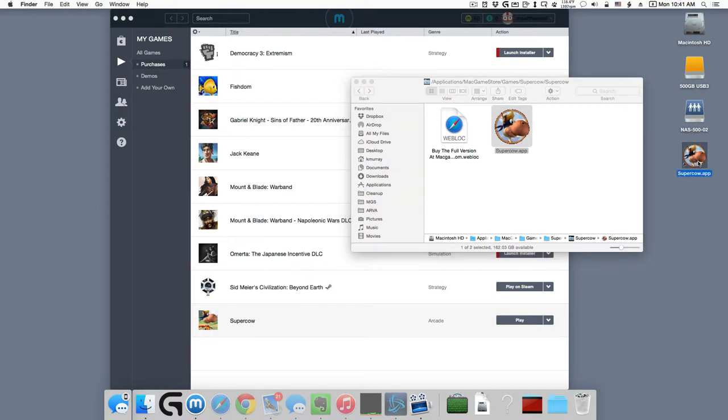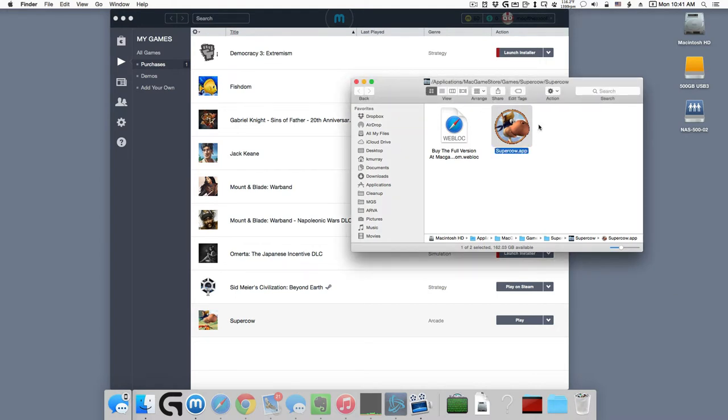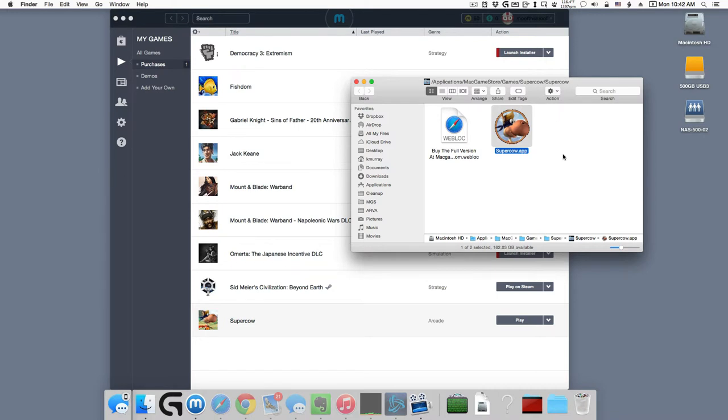But if you were to delete that icon, it does not delete the game. The game is still in the same place. It's in an applications folder, a subfolder called Mac Game Store. And inside a couple subfolders there, SuperCow.